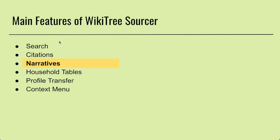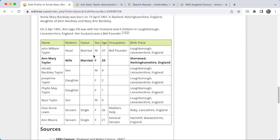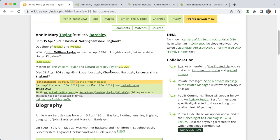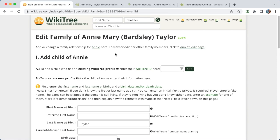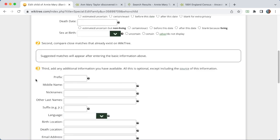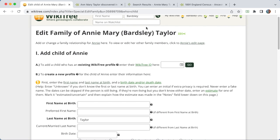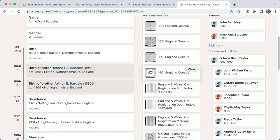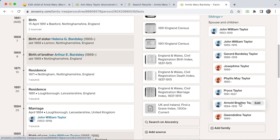We've covered search, citations, narratives, and household tables. The next feature is profile transfer. This is for when you have a person profile already on Ancestry or FamilySearch — it'll help you add a new person in WikiTree. So let's save what we've already done for Annie Mary. We already have two children for Annie — let's try adding another one. Here we have to type in all this information about their name and so on to create this profile. But if we go back to the 1891 census we were looking at for Annie Mary, you can see I have that record already on a profile in my tree. We've already got these two sons here.